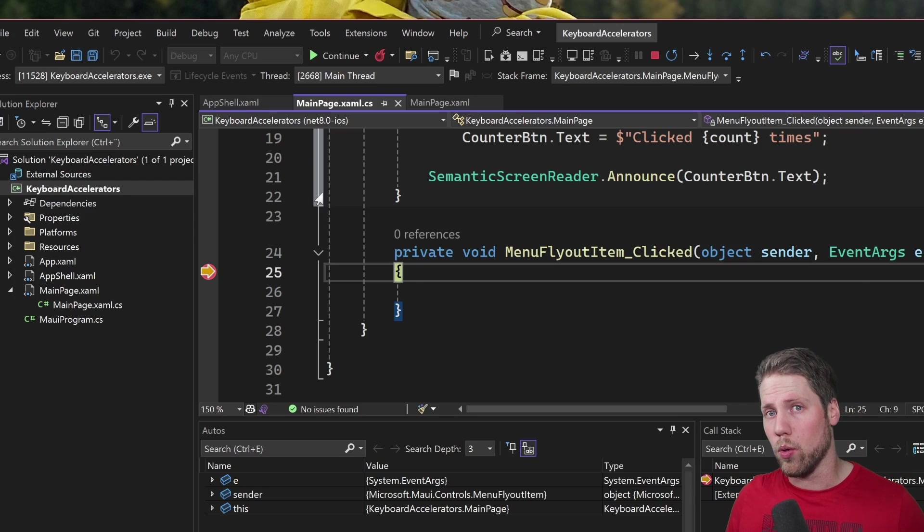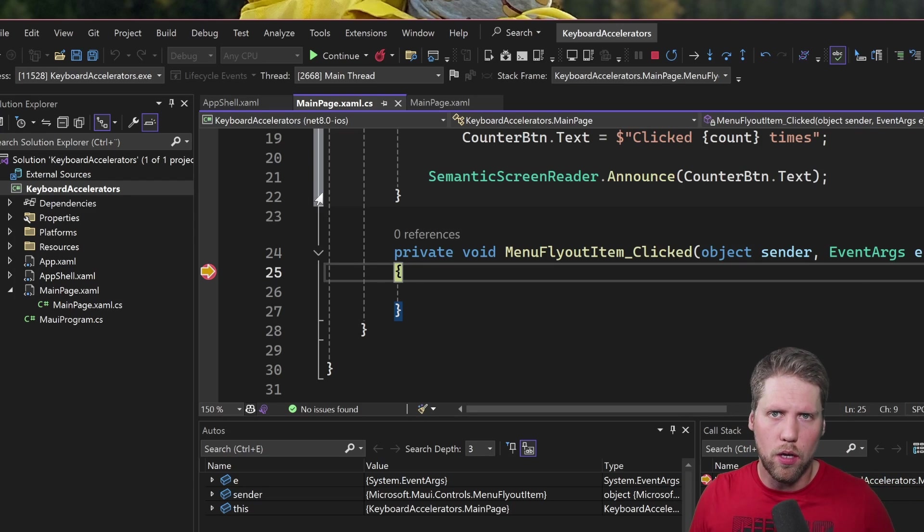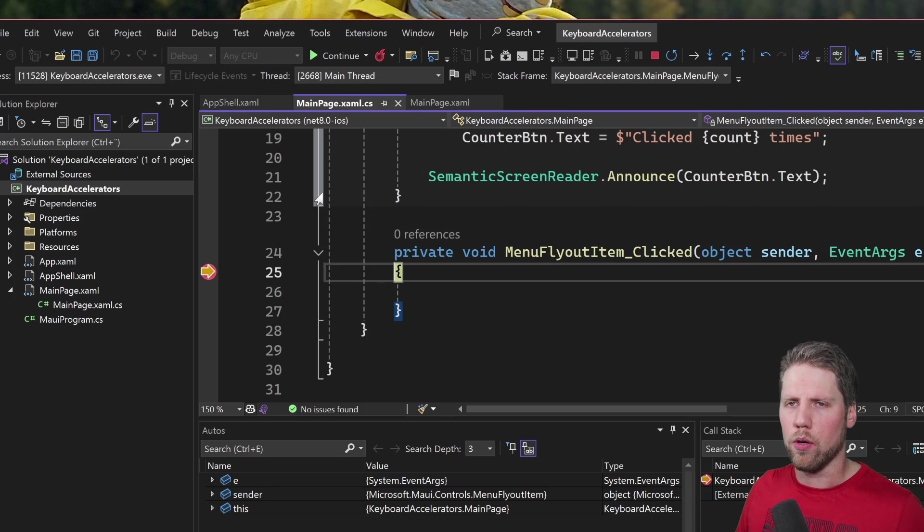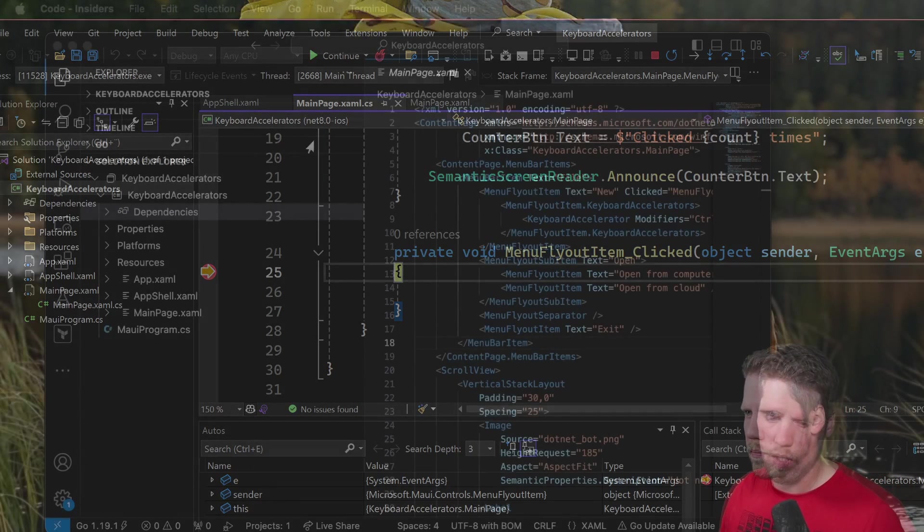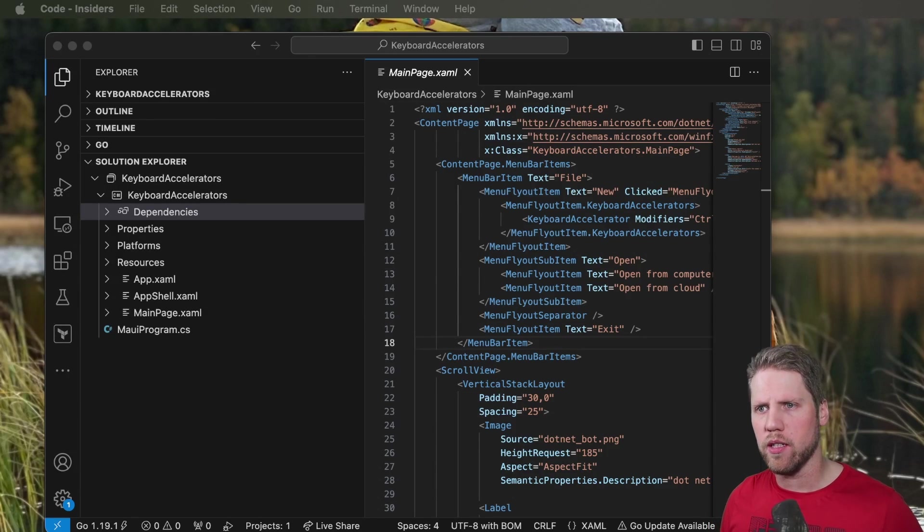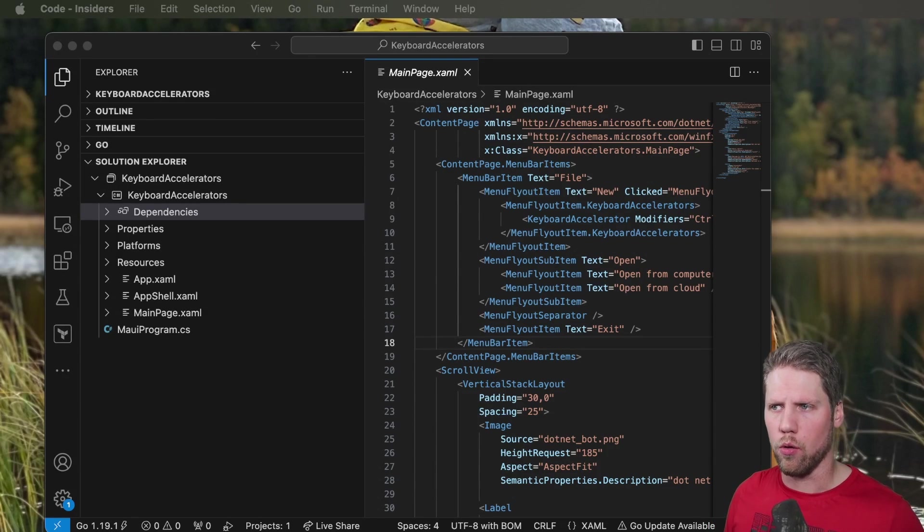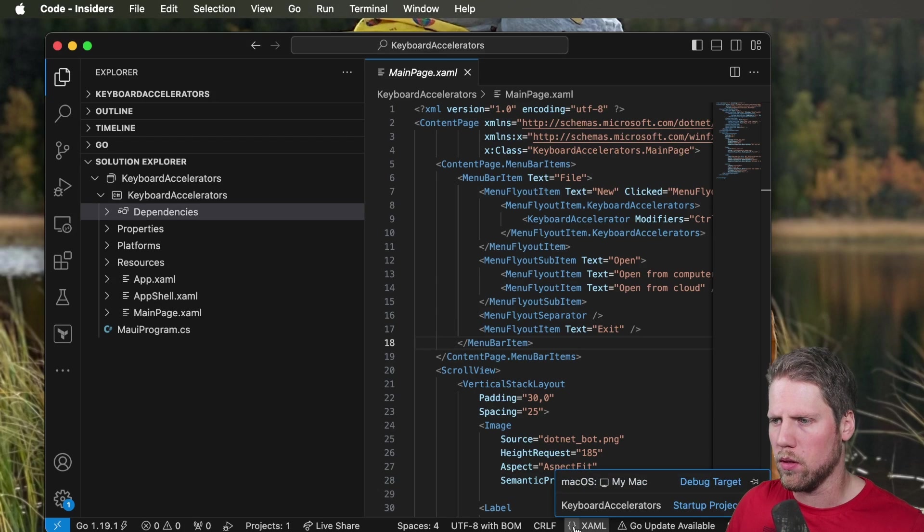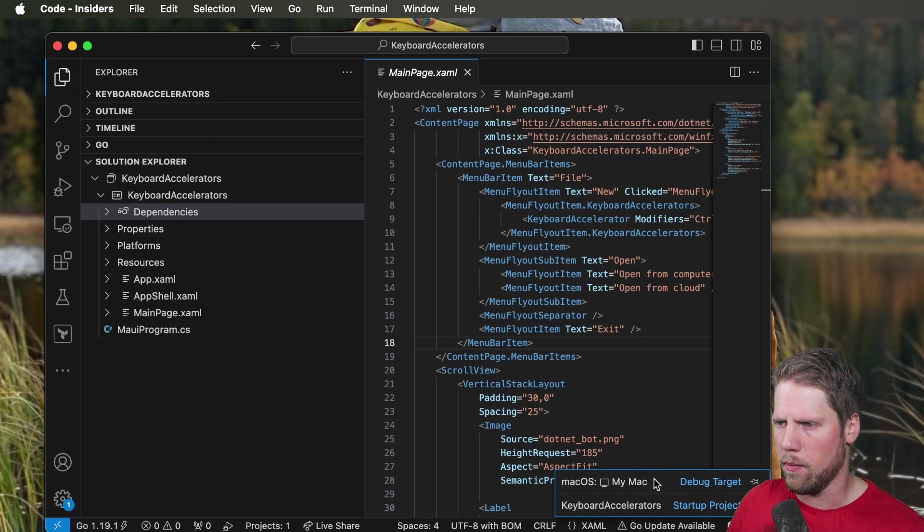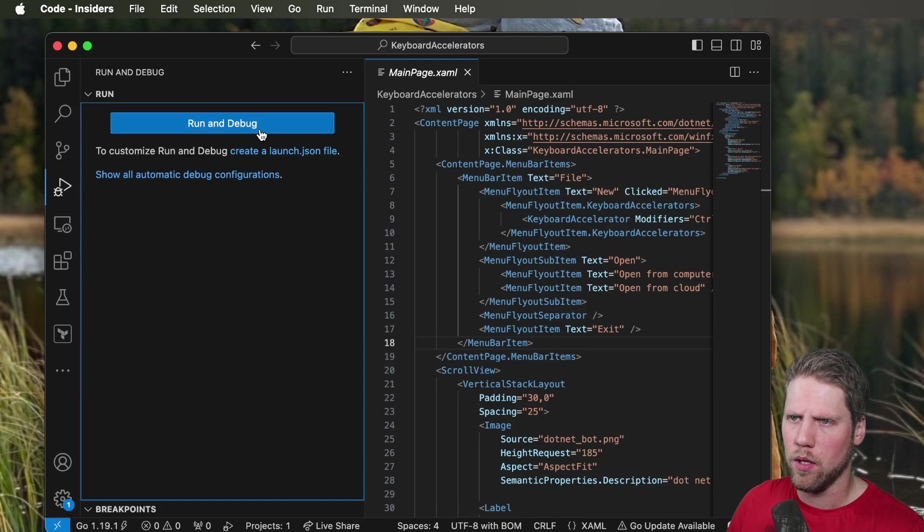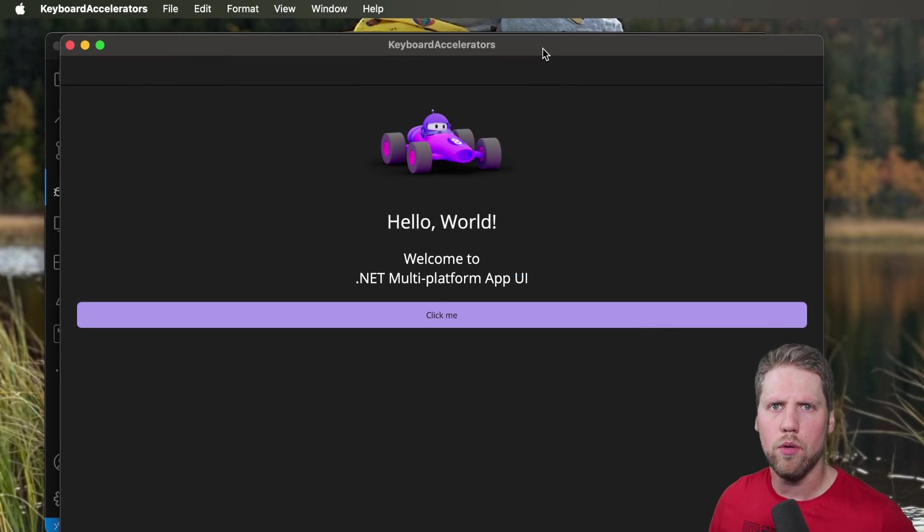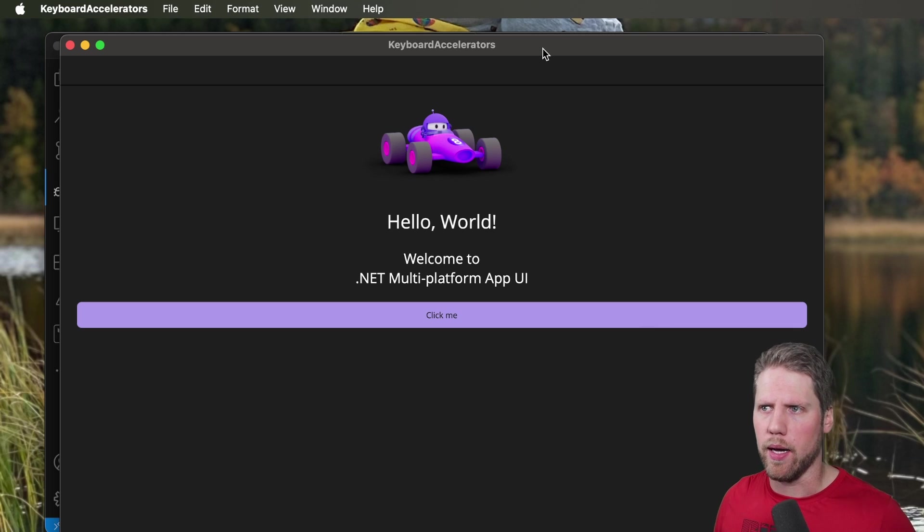So the last thing we will do in this video is show how this will look on Mac. I will open up the same project in Visual Studio Code. Here we have the same project but open in Visual Studio Code on my Mac. We have my Mac as a debug target then we can go and run this project.